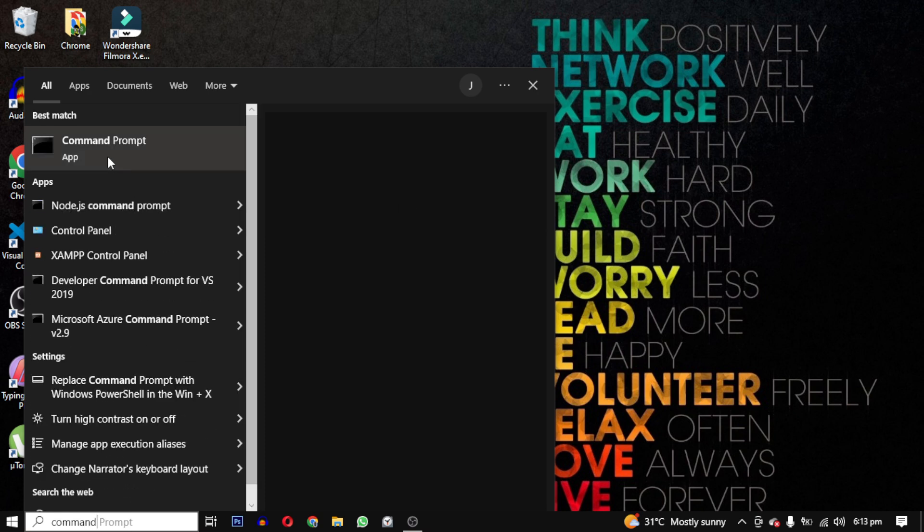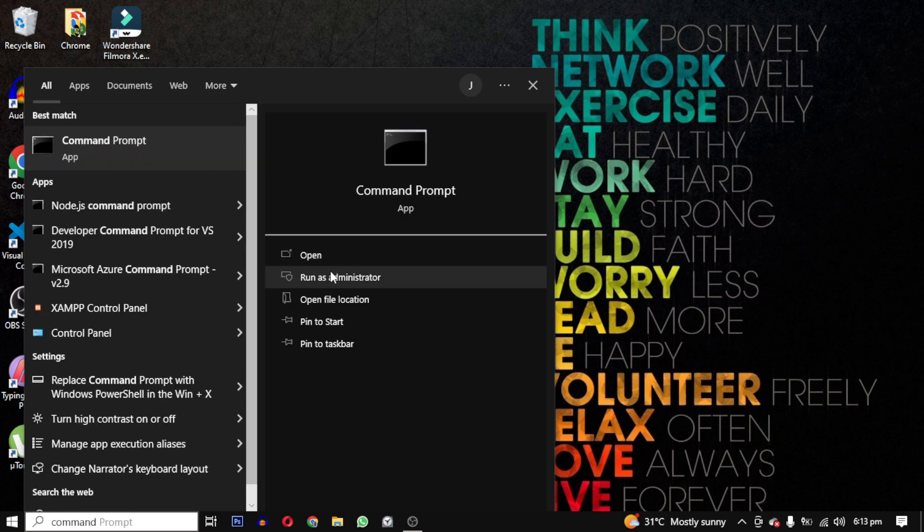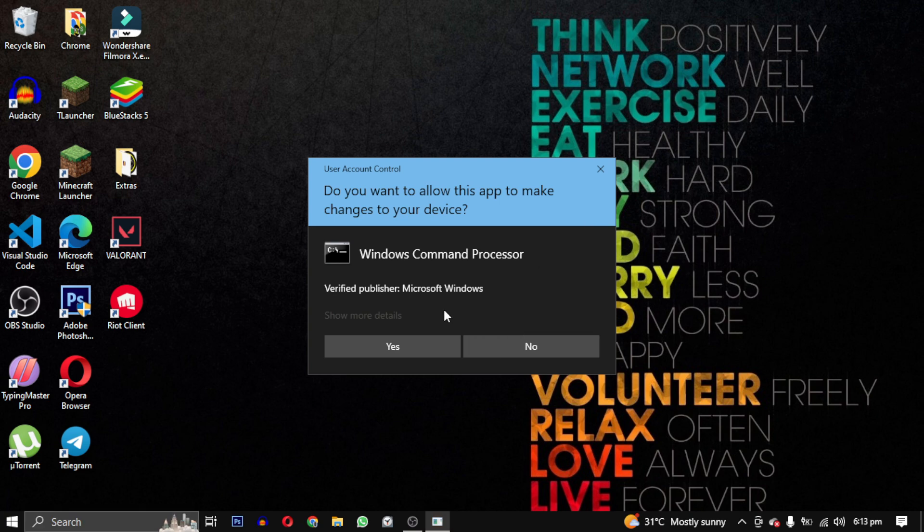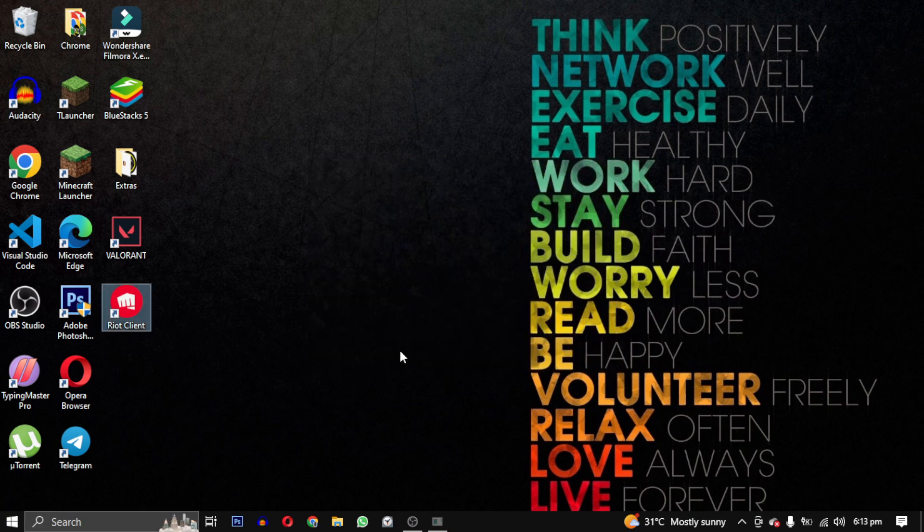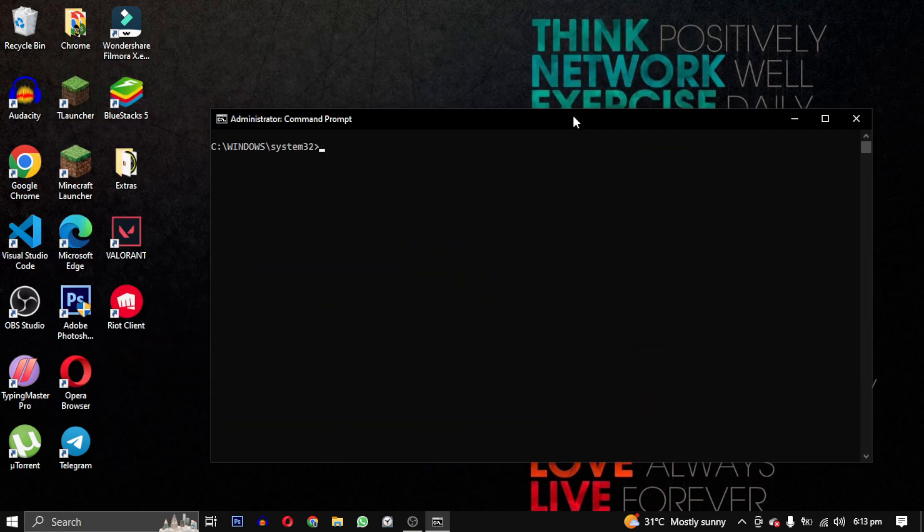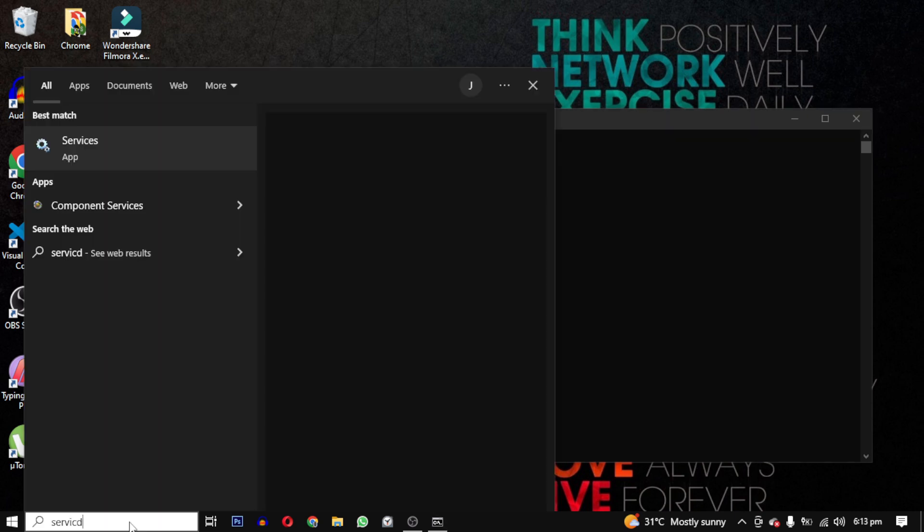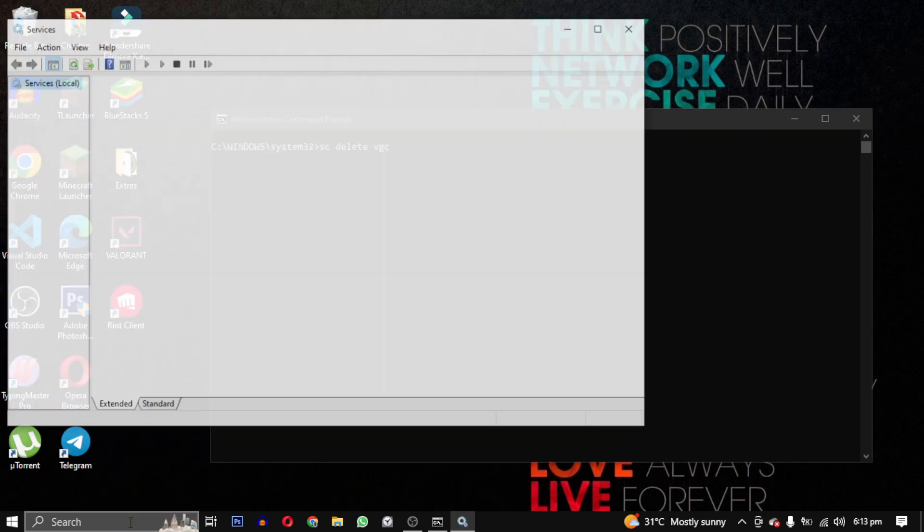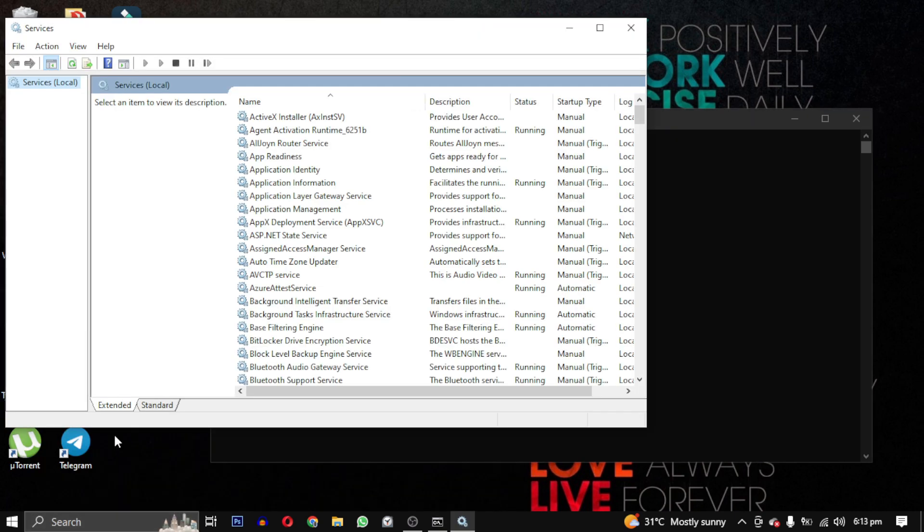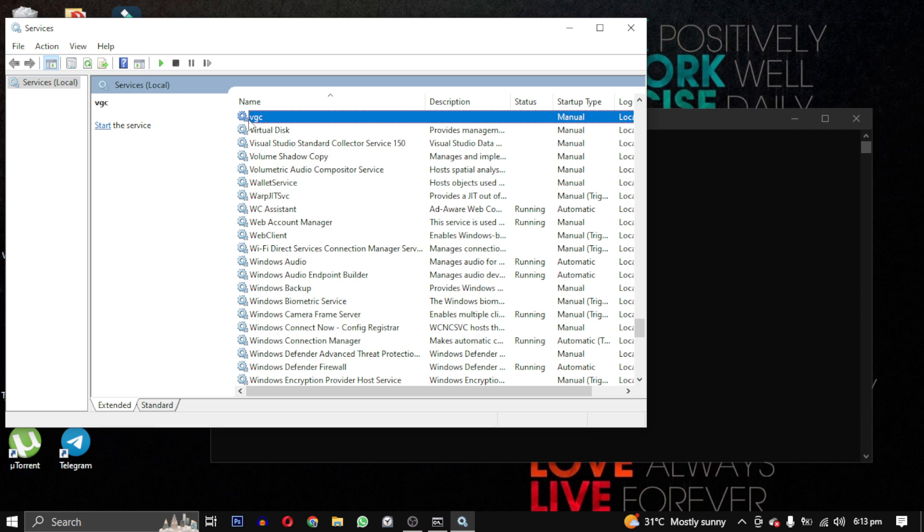To fix this problem, we need to open the command prompt as an administrator and run two commands: sc delete vgc and sc delete vgk. What this will do is temporarily delete the services which will be reinstalled later.